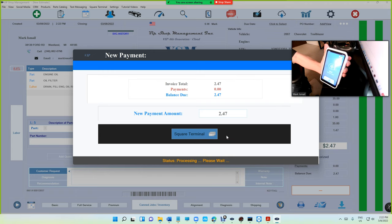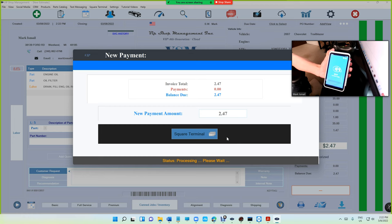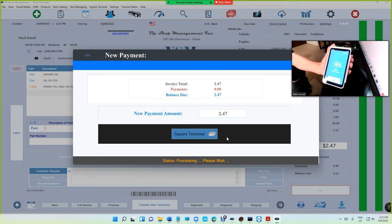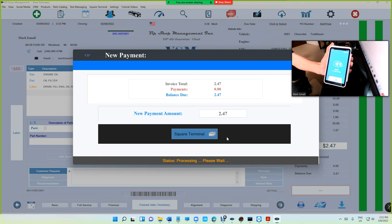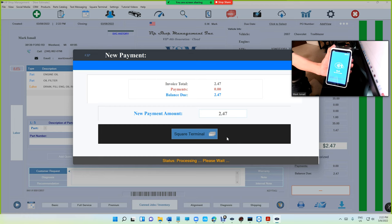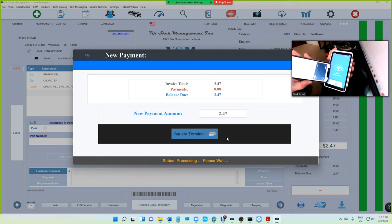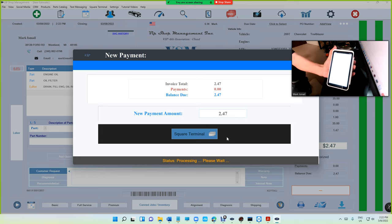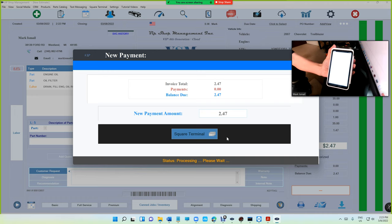The way it works, basically Square Terminal will light up automatically, just like checking out at Best Buy. So we're gonna check out. It's gonna show $2.47, there's no tip or anything right now. He's gonna use his card or his phone. I'm just gonna use my phone.